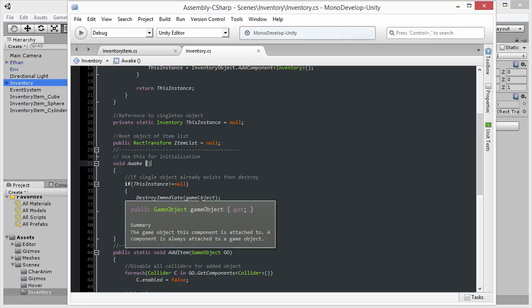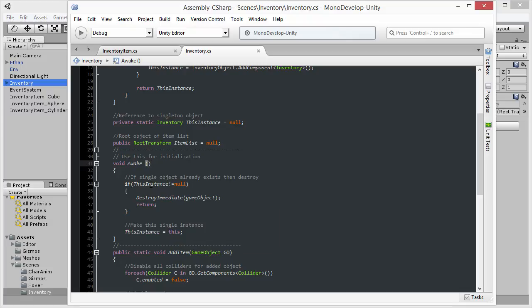When the object is first created, I'm checking to see whether the property, this instance, is assigned to any kind of reference to an object that is an Inventory object. If there is an existing Inventory object in the scene, because this instance has been assigned, then I just need to destroy the current object, because we don't want to duplicate the Inventory. We only want one instance, and this one would be a duplicate.